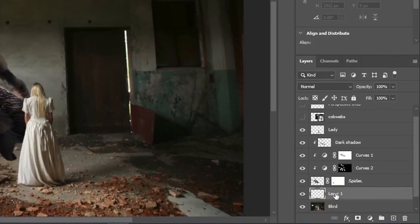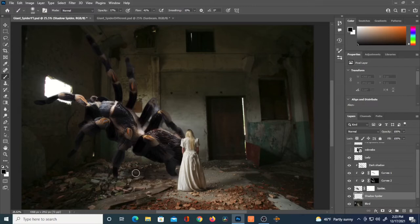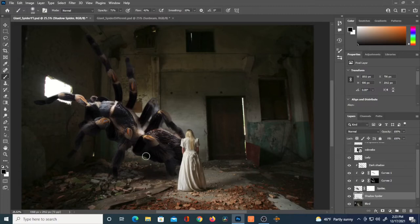I'm creating a new layer underneath the spider — this will be the spider's floor shadow. With black color, low flow, and low opacity, I start painting in a shadow on the floor. It's starting to actually look as if it's in that space. The shadow is always key with any photo manipulation — it brings that realism.